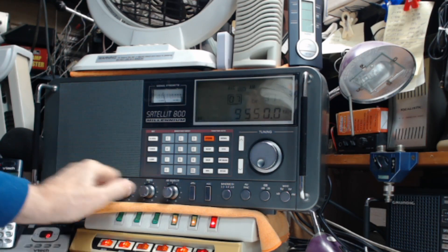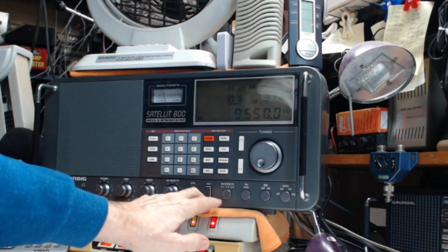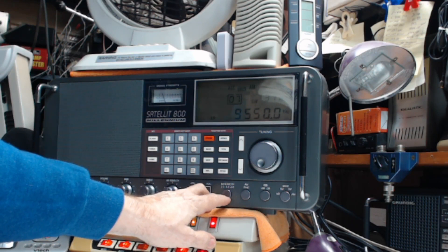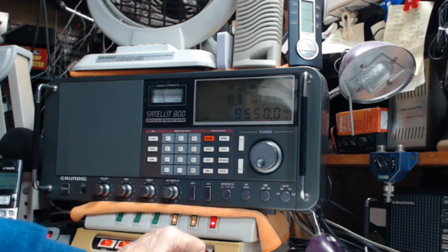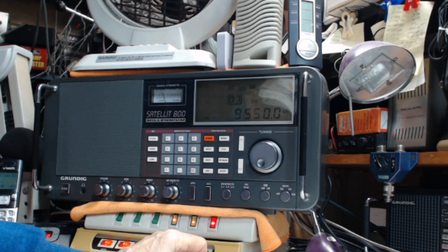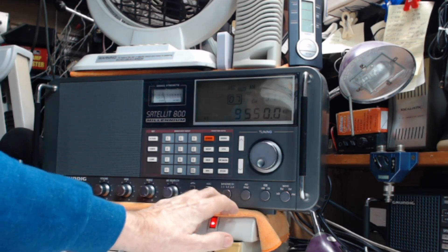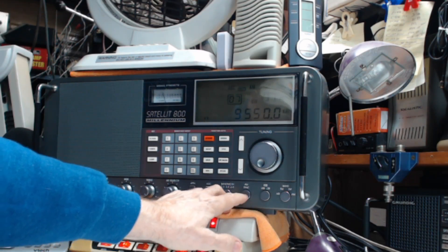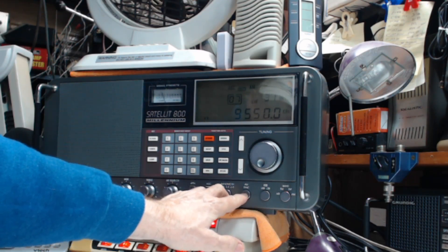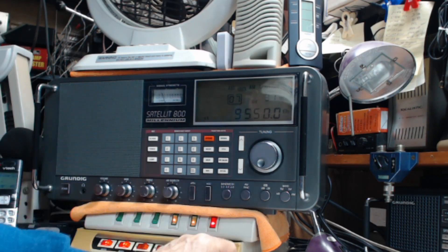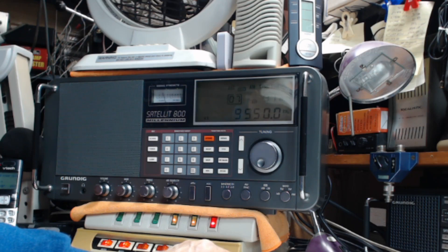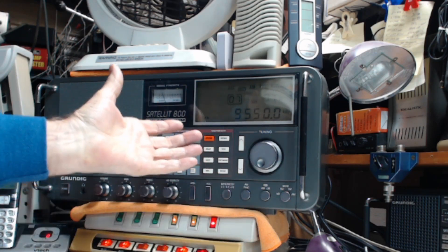Change of bandwidth here. It's four. Let's try synchronous detection. Locked on.